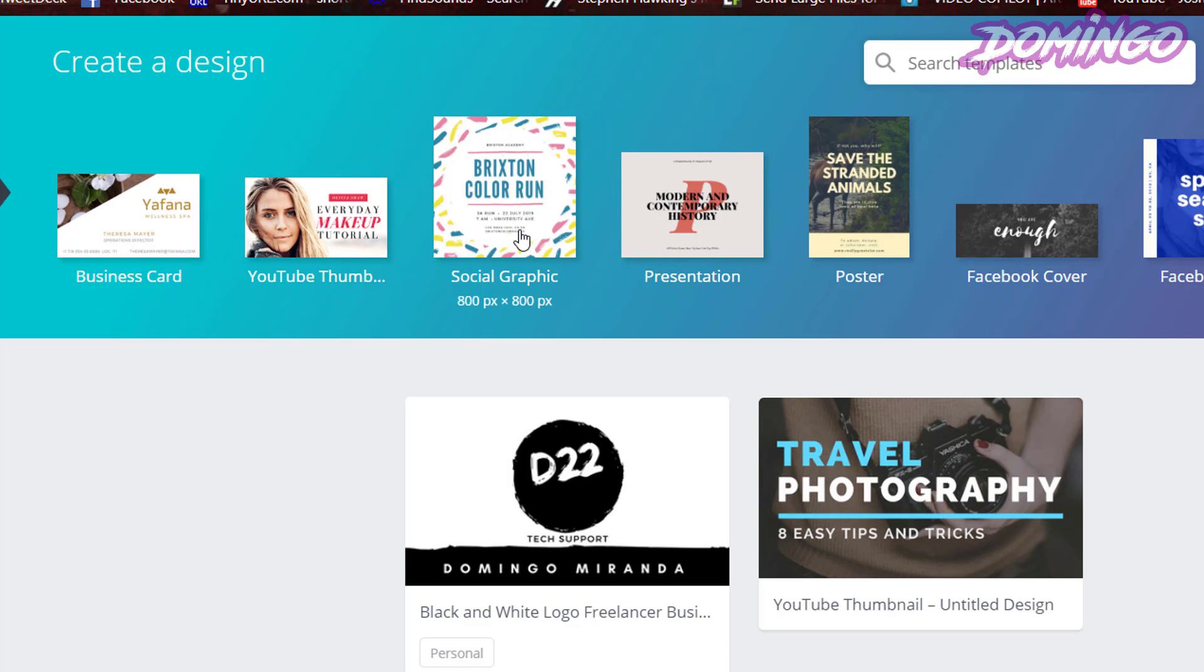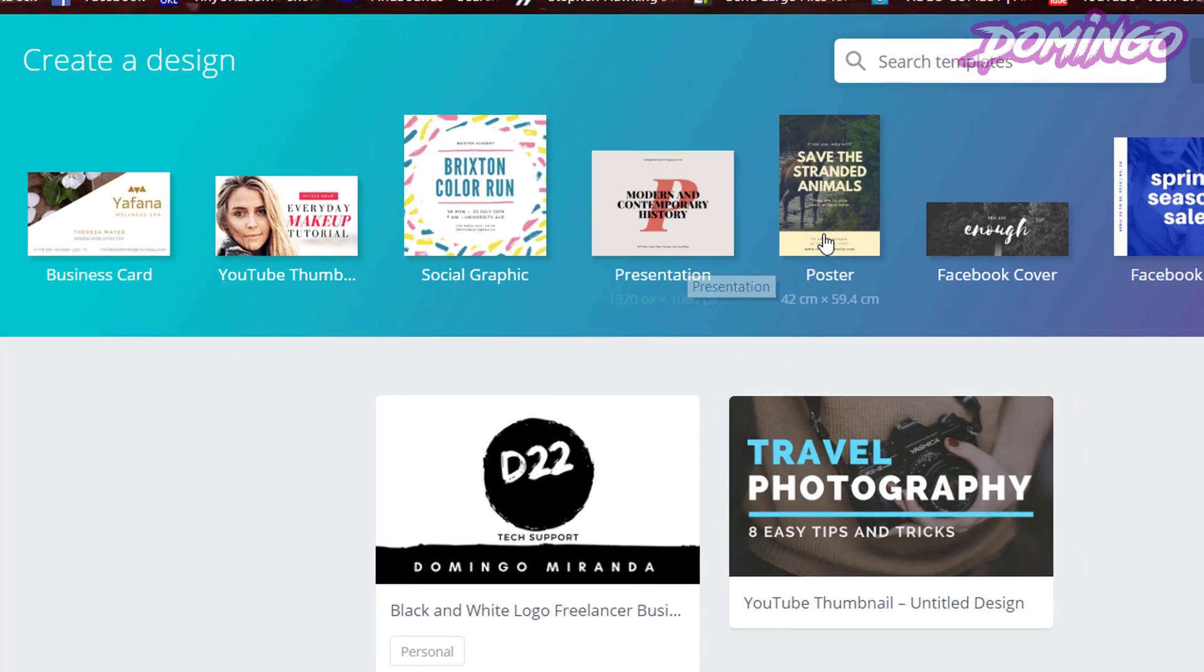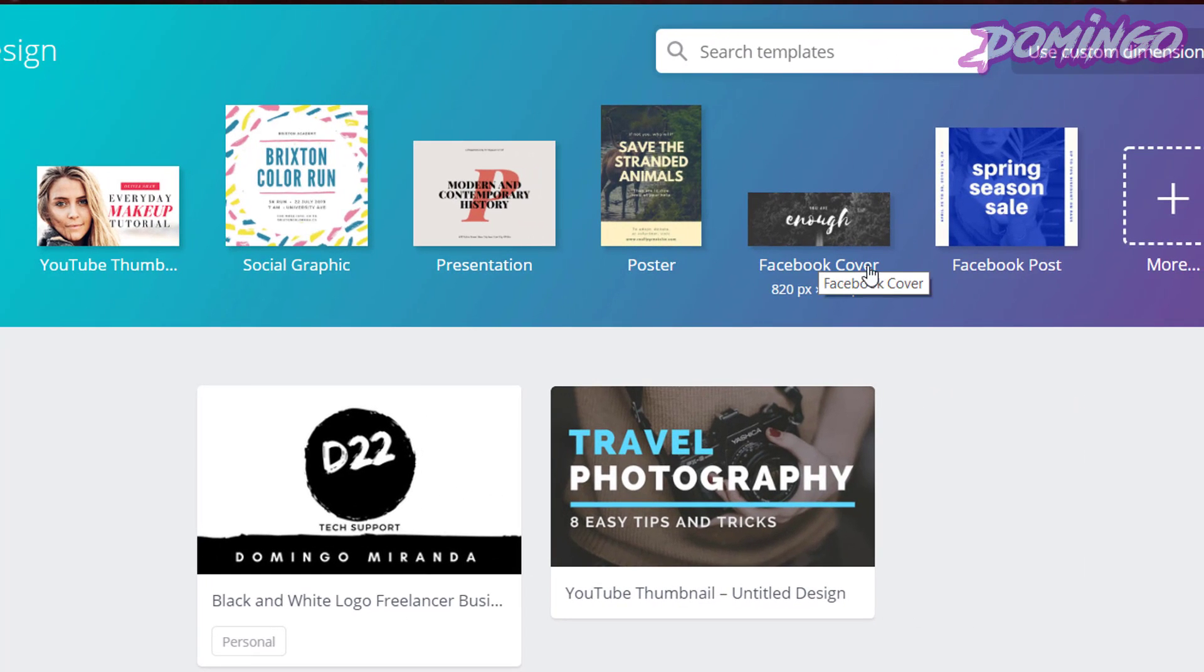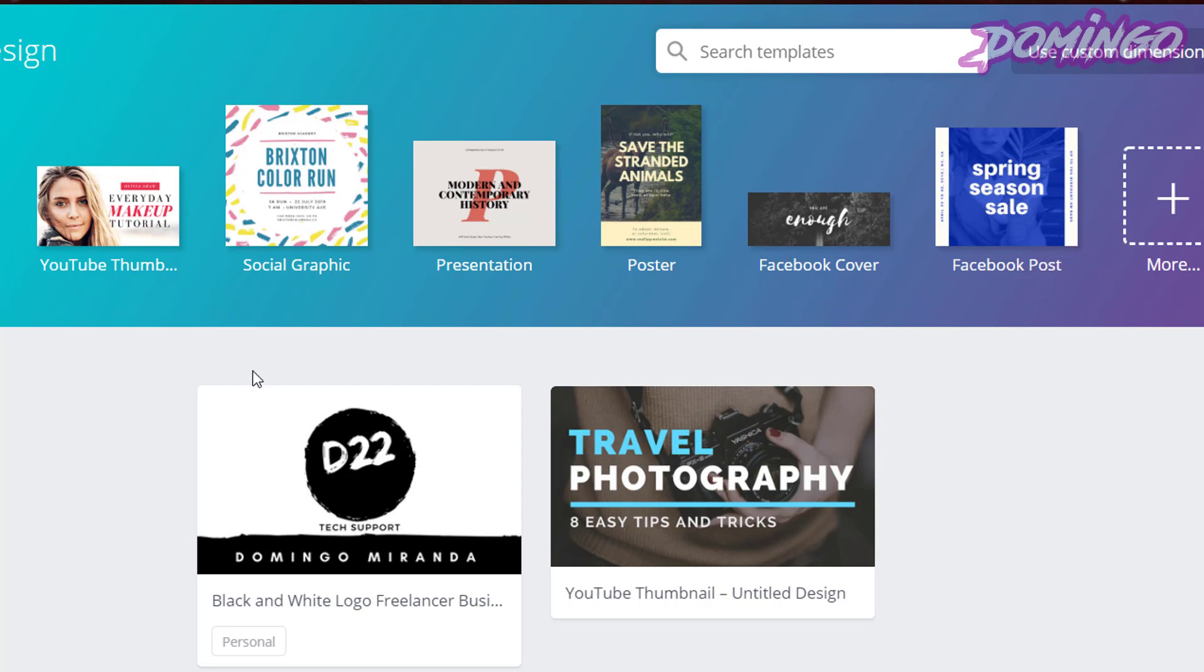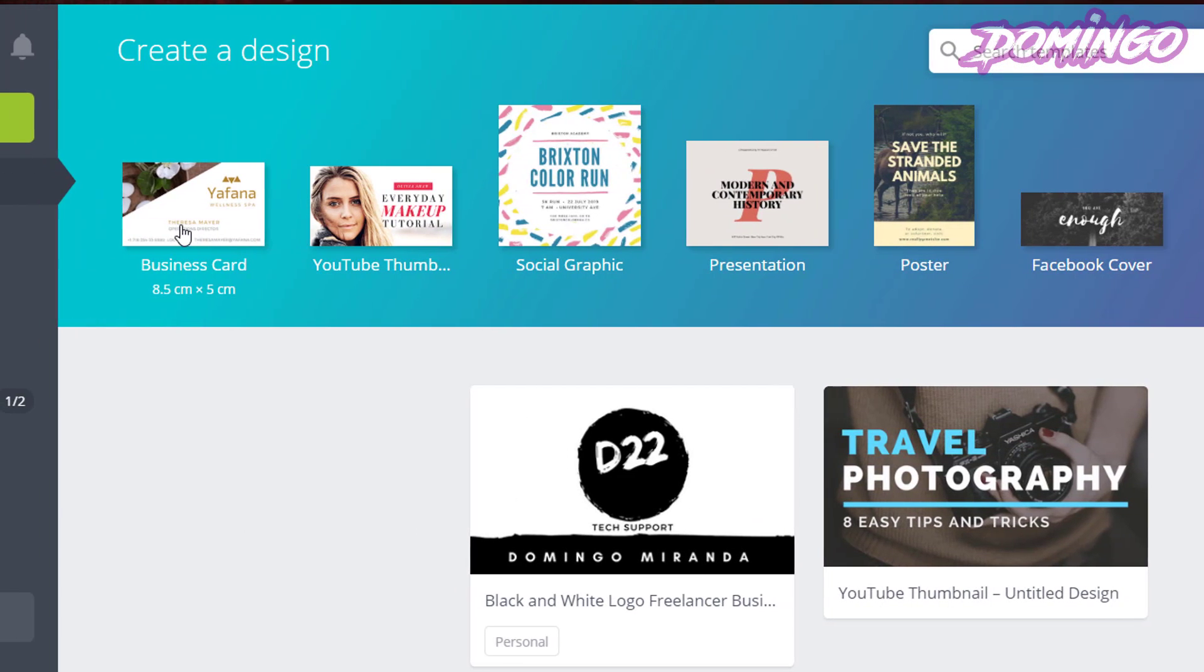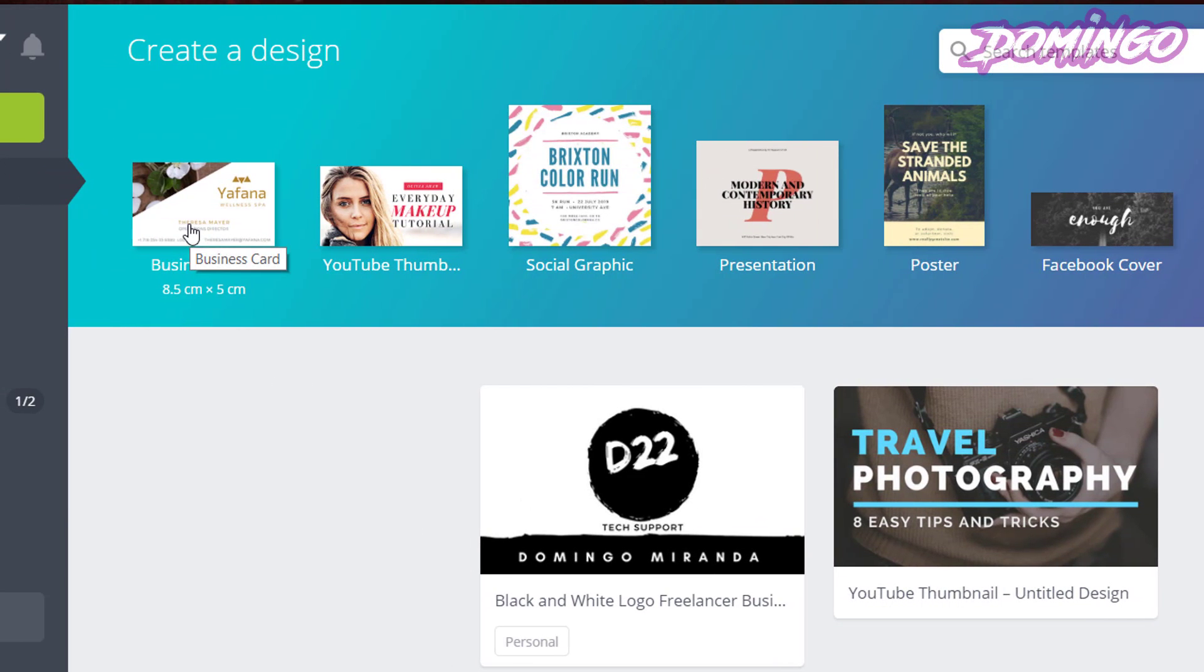Here are the various designs that you can see. Business card is the one that you want. YouTube thumbnail, social graphic, presentation, poster, Facebook cover, or Facebook post. So, for the sake of this, we're going to select business card. As you can see, this is the business card design that I've made here using one of the free designs that came with the website.